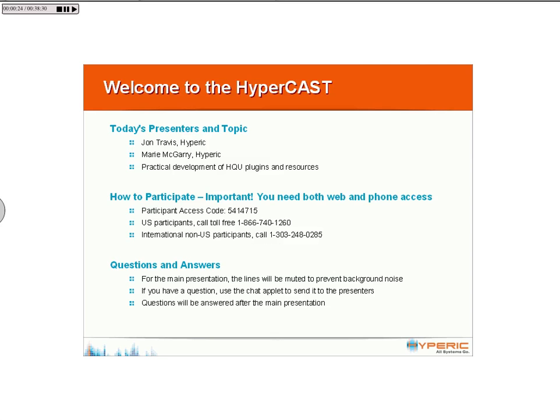Today we're going to basically go through a simple plugin and talk about where information can be obtained, some of the things that HQU plugins can do, and the process that I go through and other people go through here at Hyperic to develop plugins.